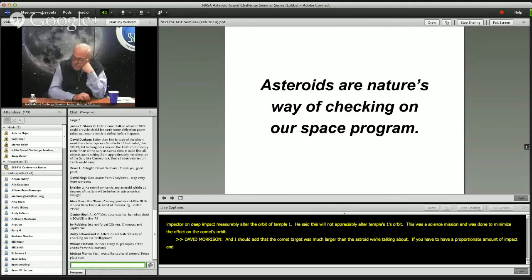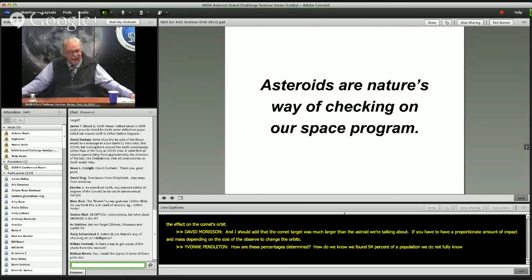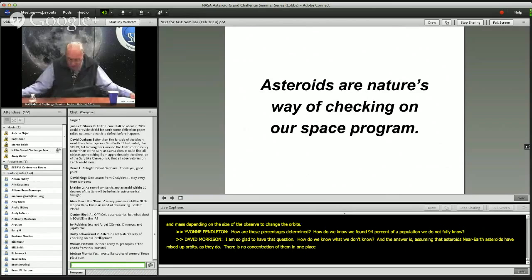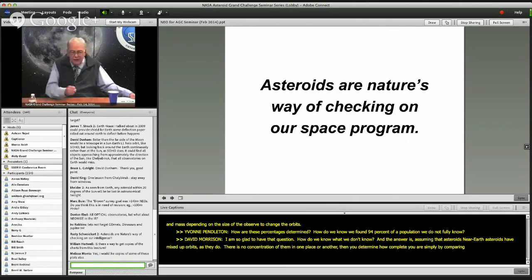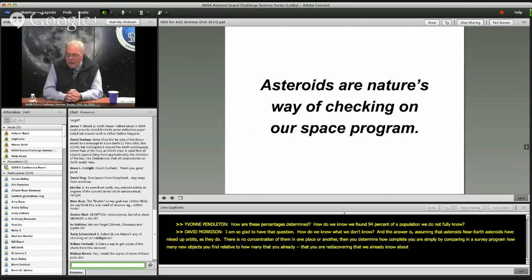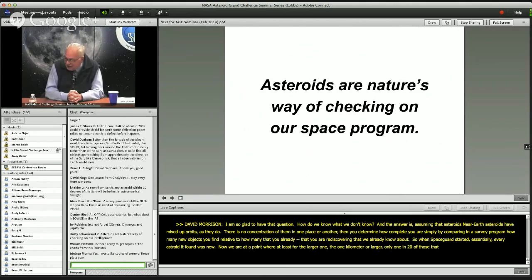How are these percentages determined? How do we know we found 94% of a population we do not fully know? The answer is: assuming that near-Earth asteroids have statistically mixed-up orbits — with no concentration in one place — you determine completeness simply by comparing in a survey how many new objects you find relative to how many you are rediscovering that we already know about. When Space Guard started, essentially every asteroid it found was new. Now, for the larger ones — one kilometer or larger — only one in 20 of those discovered are new. That tells us we are 95% of the way to completion.